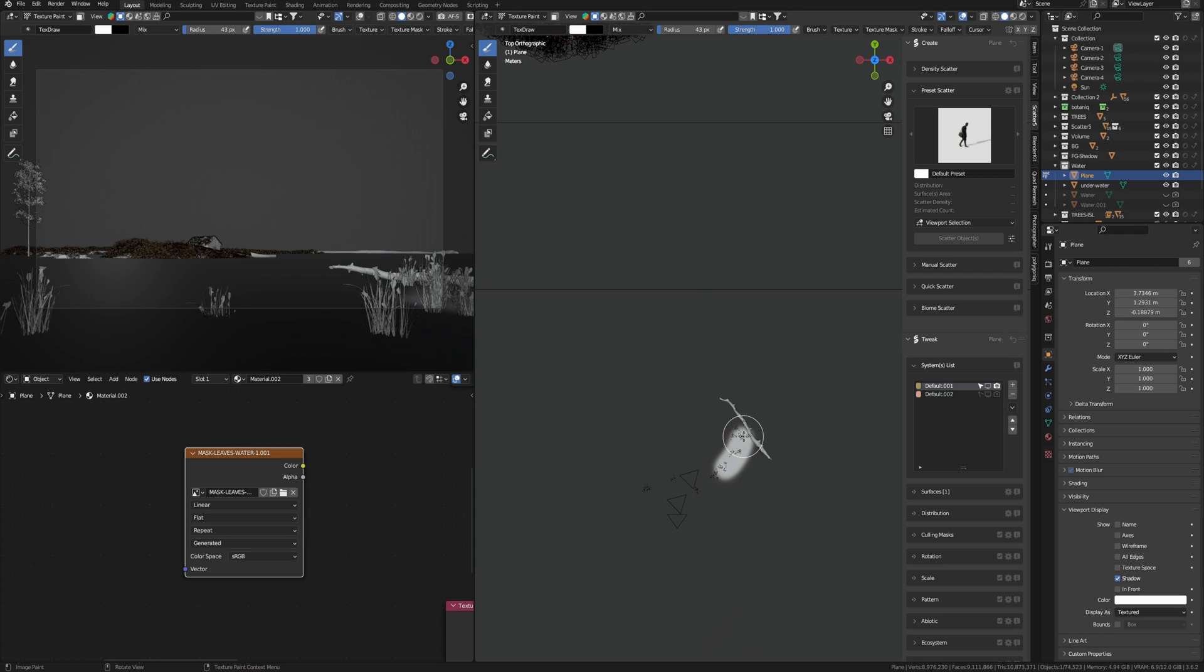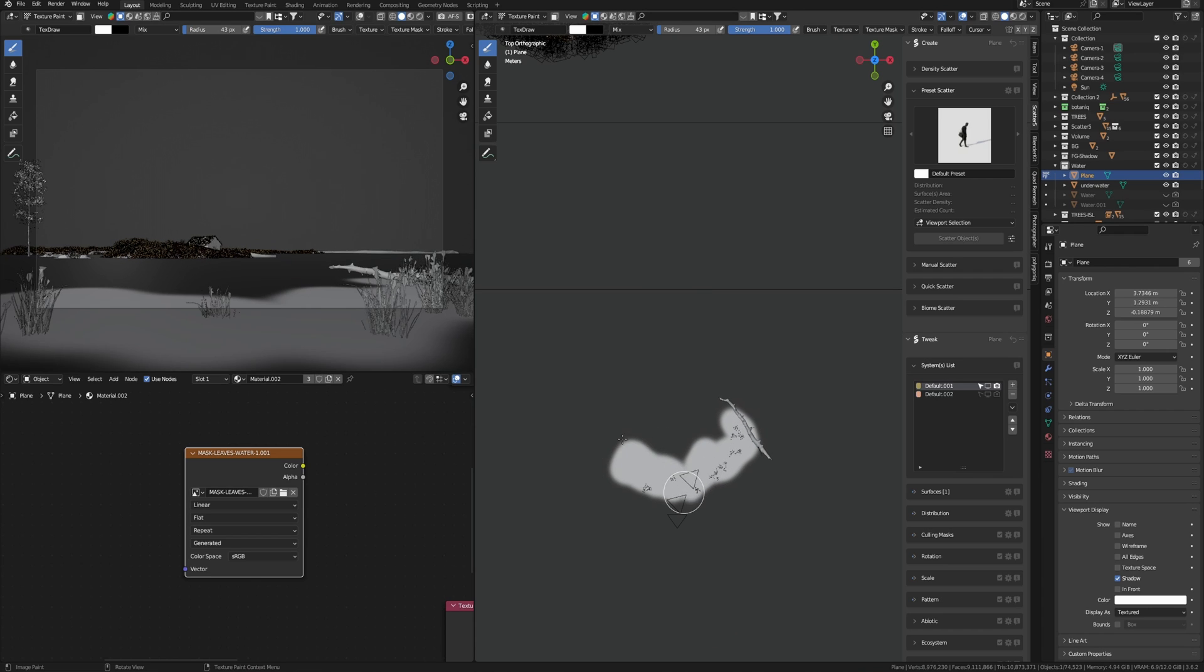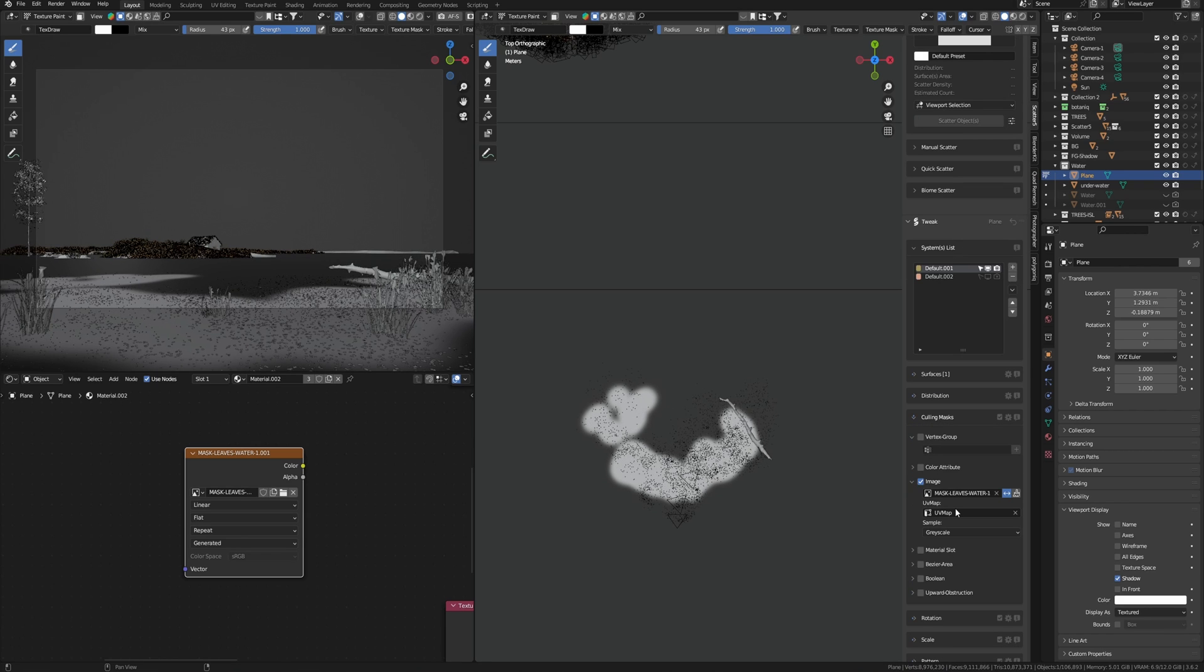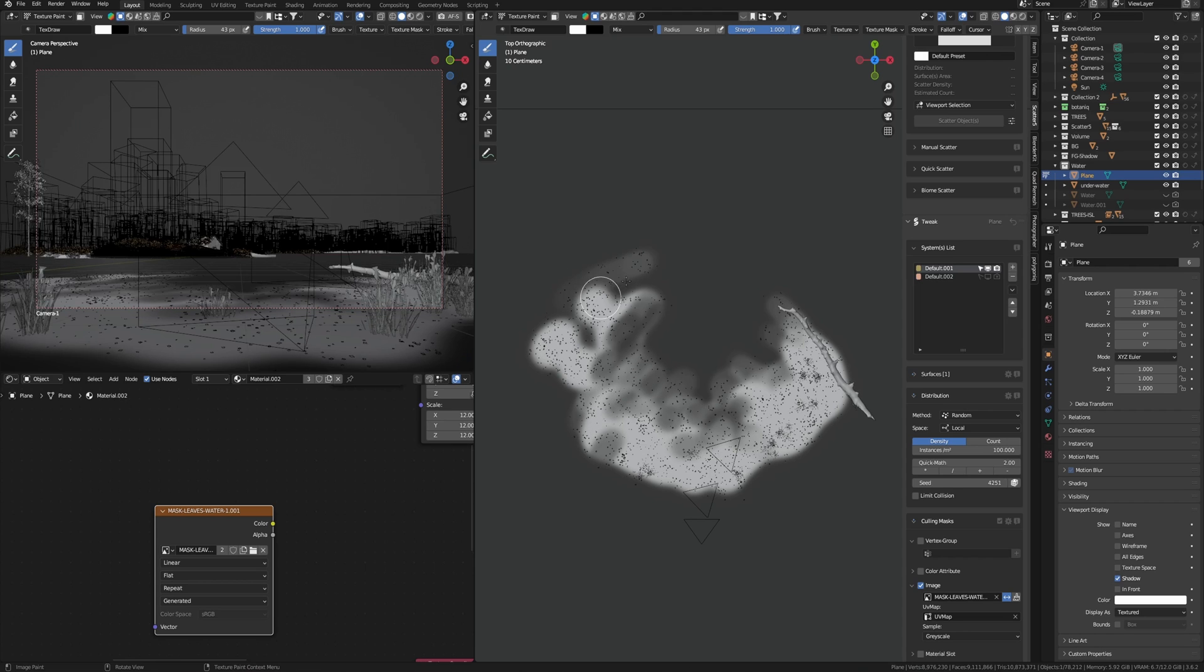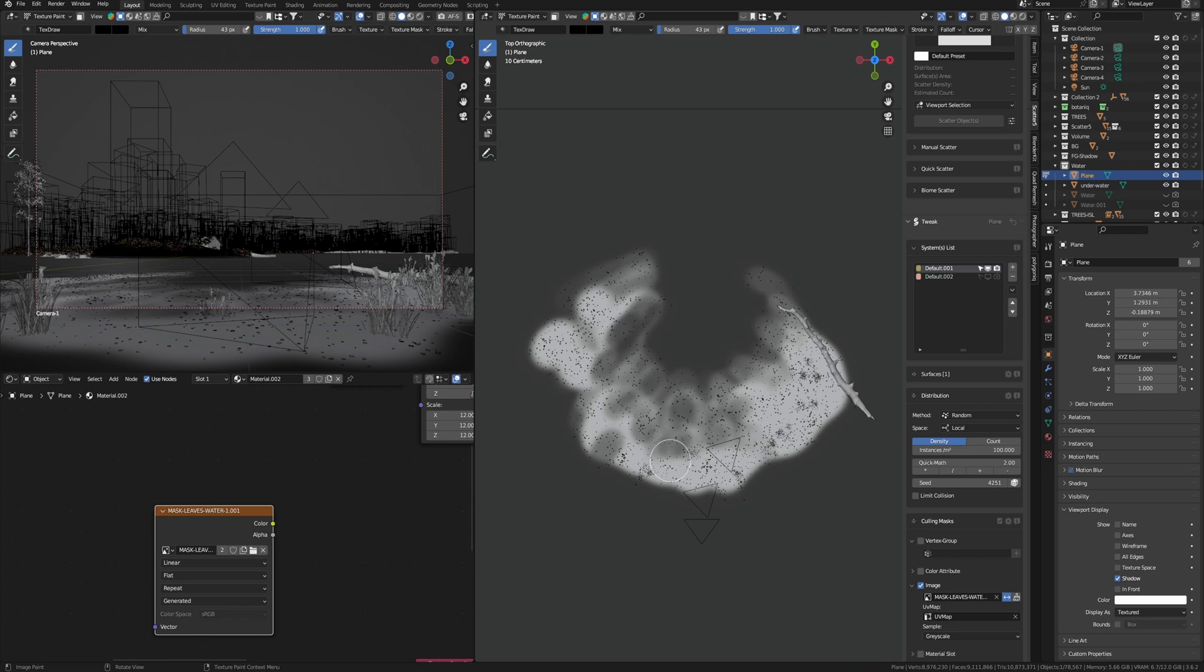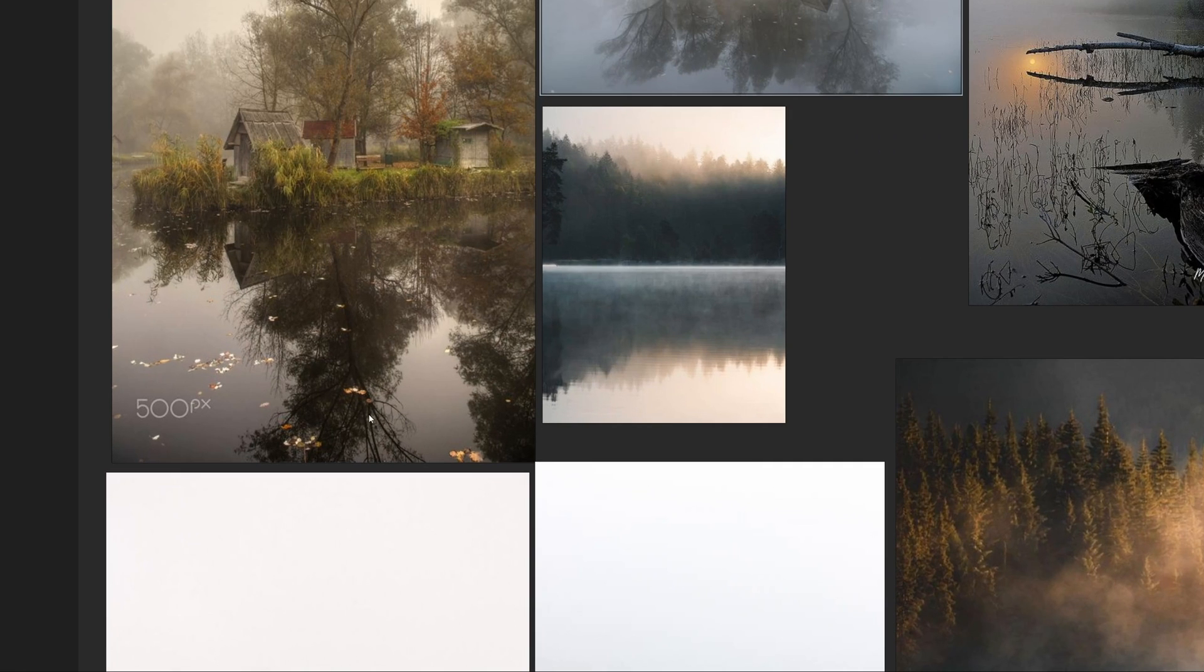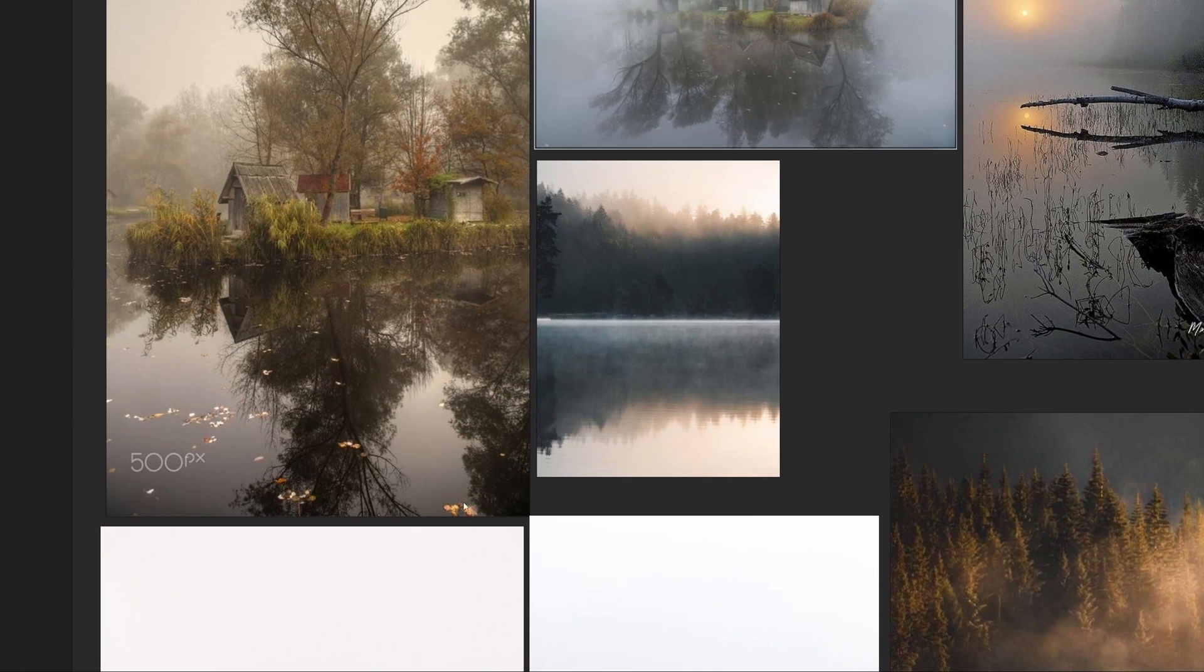So I created an image texture, and in the texture paint mode I can draw a white mask where I want to see leaves. Then I use this texture as a mask in Scatter addon and add or remove parts to impact where I want to see leaves and how it looks like in my camera. If we look at the example, we can see that leaves do not float on the surface.